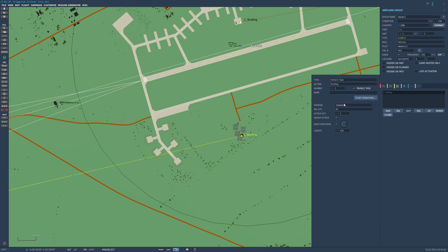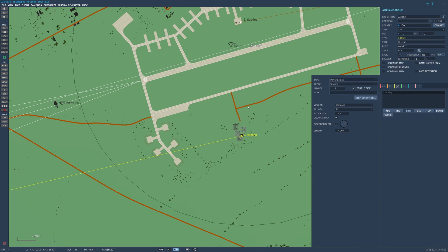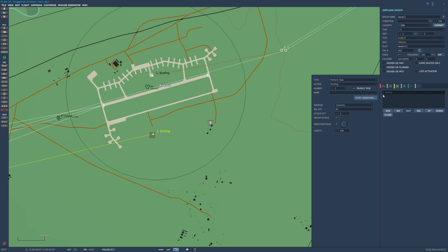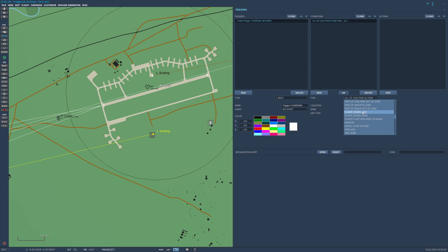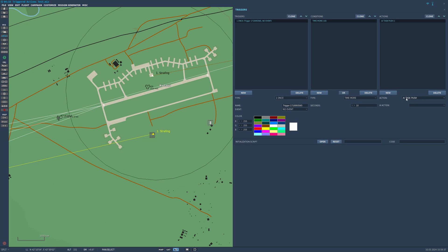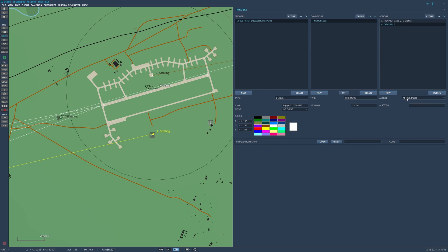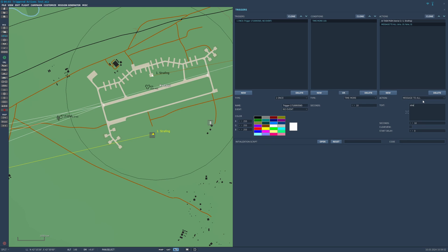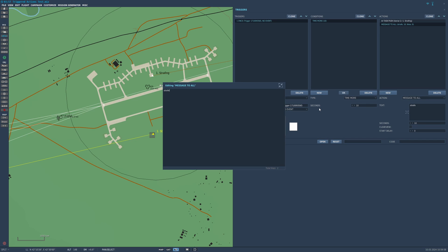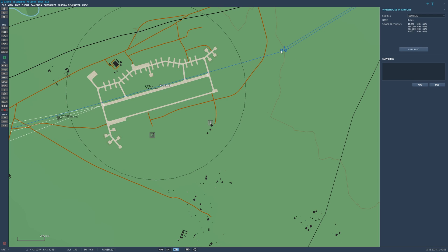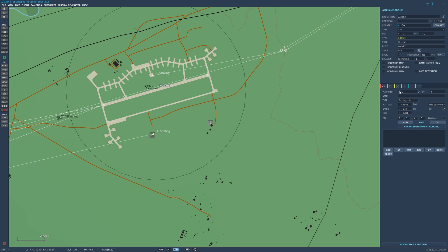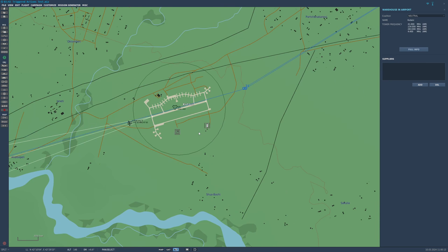Here it is, it's gonna be exactly like the waypoint one but this time it's going to happen when I want it to happen. I want it to happen: new trigger, time more, I want it to happen 10 seconds in. In the actions, click new, AI task push, this is the one. We're gonna select strafing, see how it's auto there. So in 10 seconds into the mission I'm gonna want it to strafe. I'm gonna say strafe task pushed. One thing I do want to make sure is that, just for demonstration purposes, I don't have any strafe things.